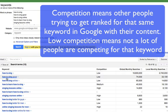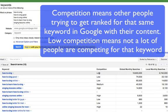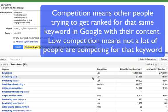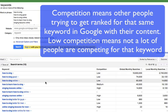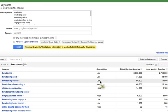'How to sing good' — not a lot of competition. 'How to sing online' — not a lot of competition there either. That means that very few people are trying to position themselves with that keyword 'how to sing.'